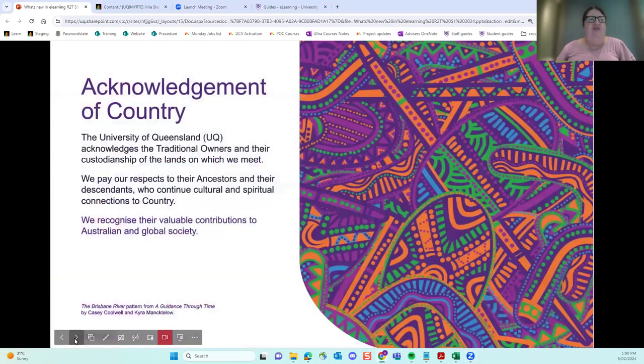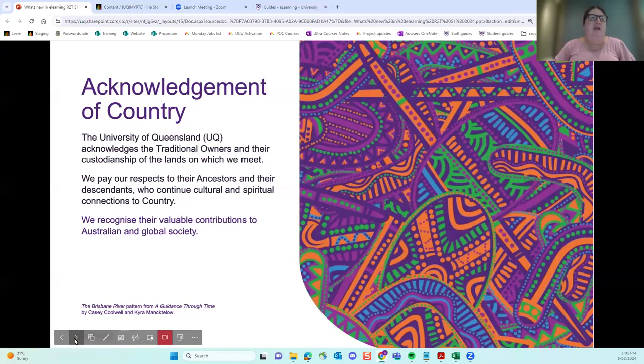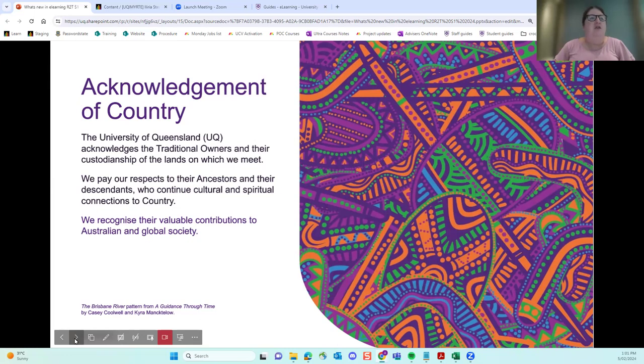Acknowledgement of Country. The University of Queensland acknowledges the traditional owners and their custodianship on the lands on which we meet. We pay our respects to their ancestors and their descendants to continue cultural and spiritual connections to country. We recognize their valuable contributions to Australian and global society.